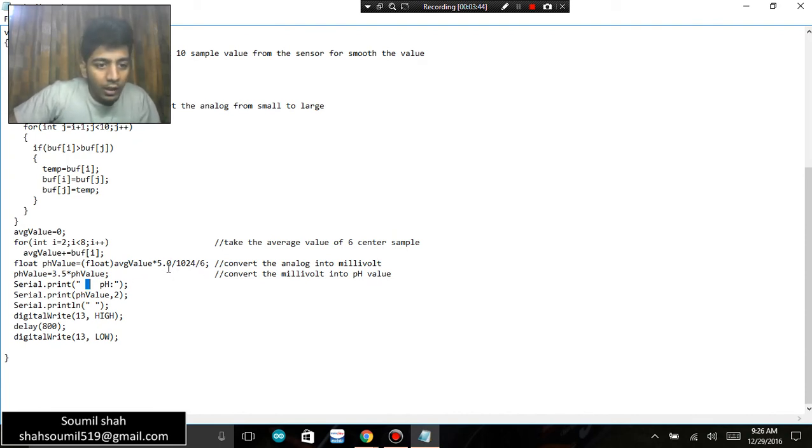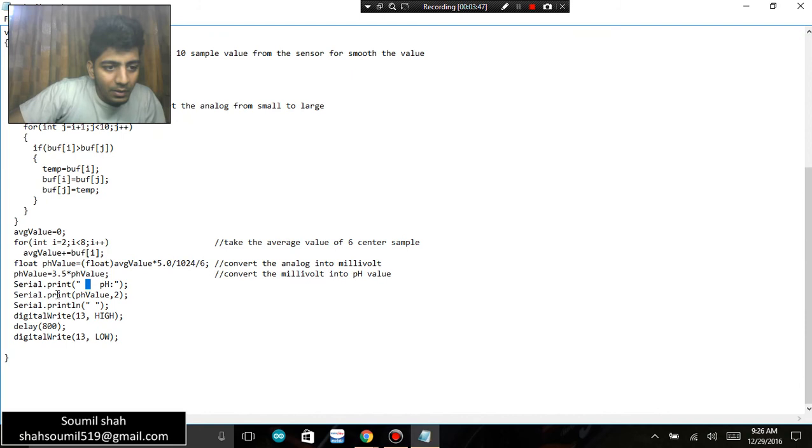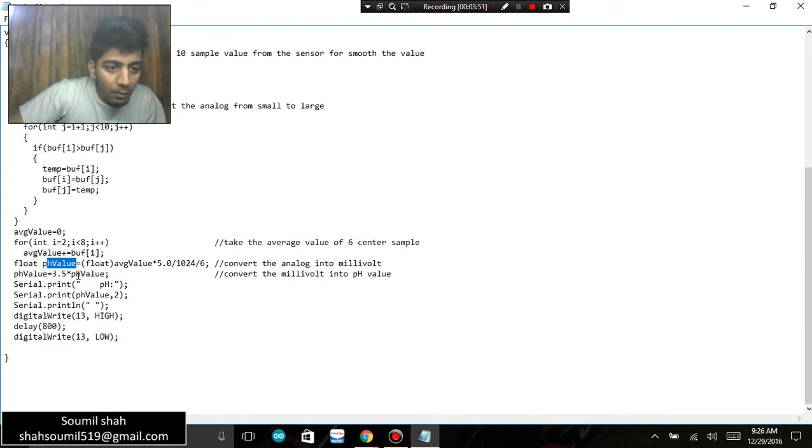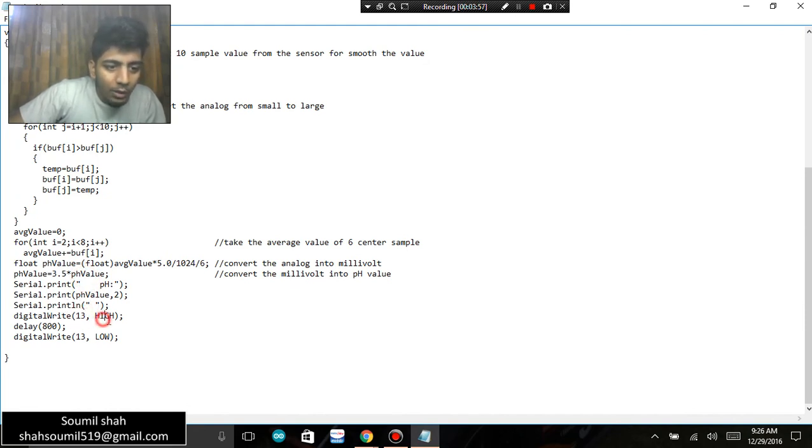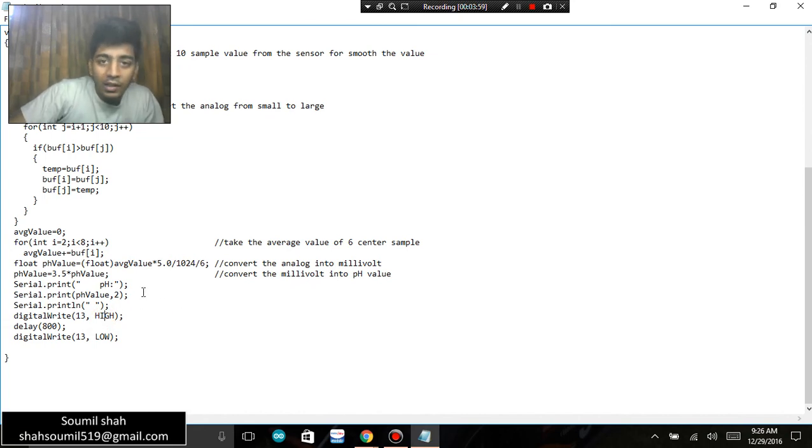From whatever value you get from the step above, and I'm simply printing the pH value. You can just write the LED high or low depending upon the pH value. You can just add an if statement. Let's say you're in an aquarium and you are measuring the pH value. Let's say if the pH goes above 6...